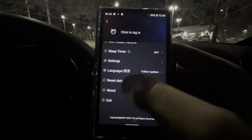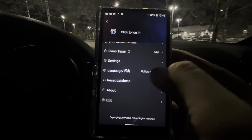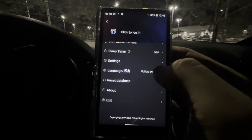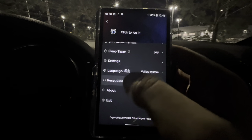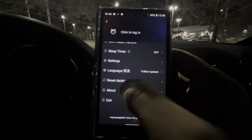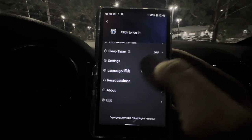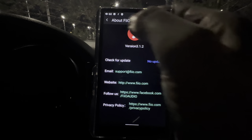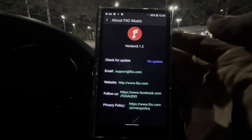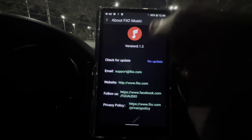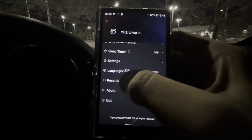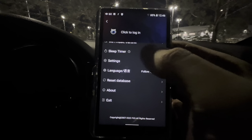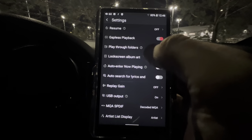Language is self-explanatory — I have it on the default system language, you can switch to English or whatever you want. Reset Database just resets everything. About shows you the version of the FiiO app. It says No Update now because I'm not connected to Wi-Fi. Exit gets me out of here, but first let's go into the settings.